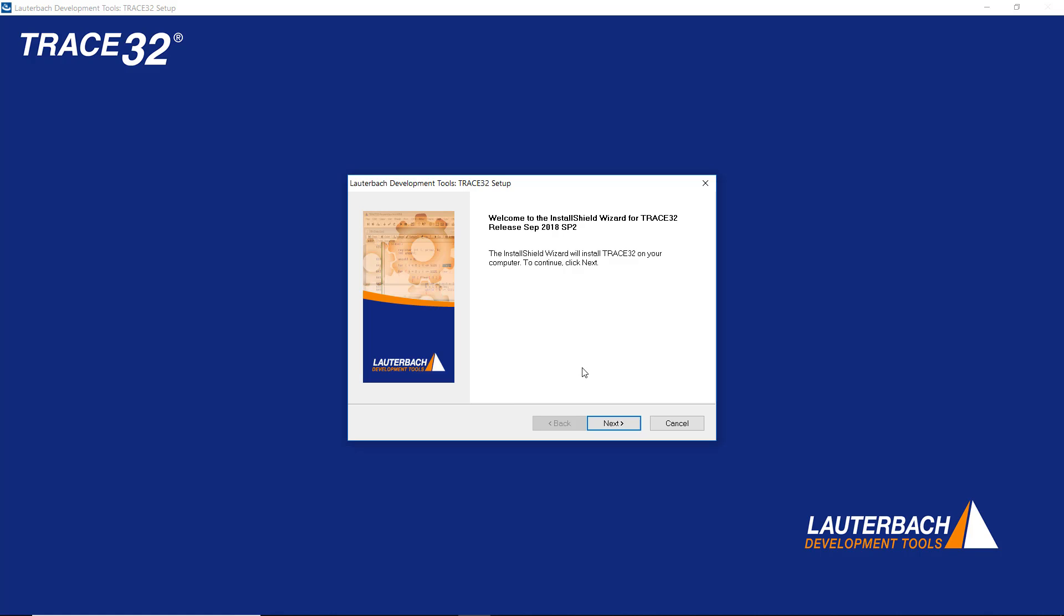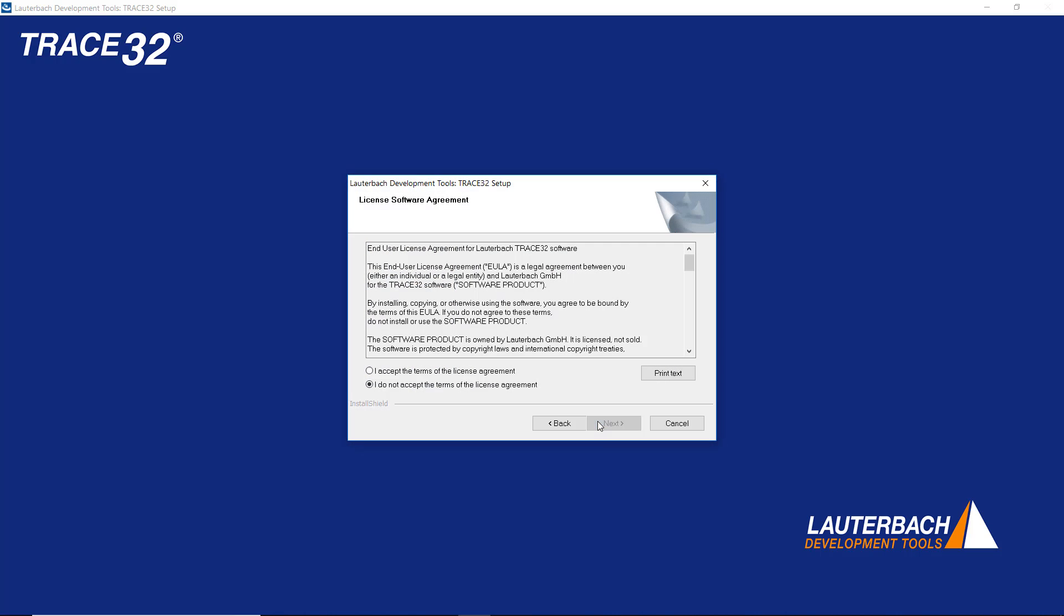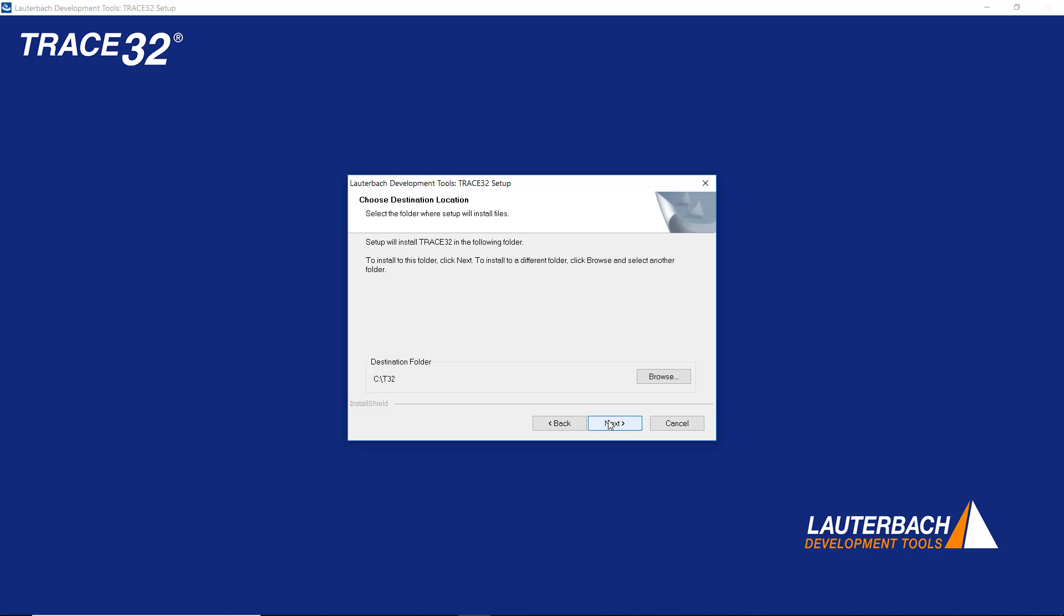To install TRACE32 integration for Simulink when installing TRACE32, follow the installation wizard.